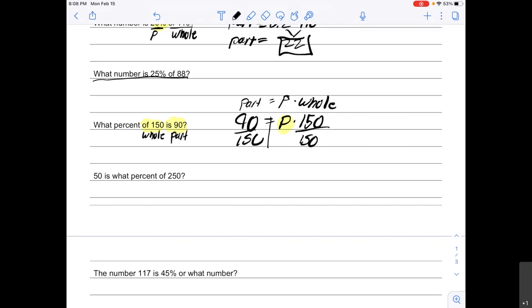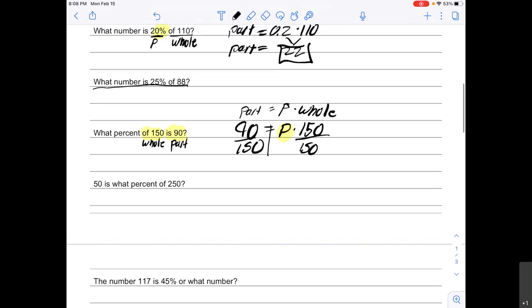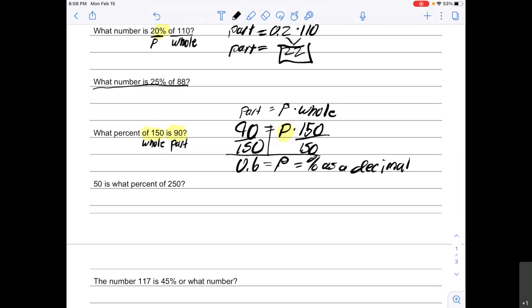To figure out what p is, I need to divide by 150 on each side to get p by itself. Then I do 90 divided by 150, which gives me 0.6. That 0.6 is my percent as a decimal. To turn it back into a percent, I multiply by 100, which gives me 60 percent.